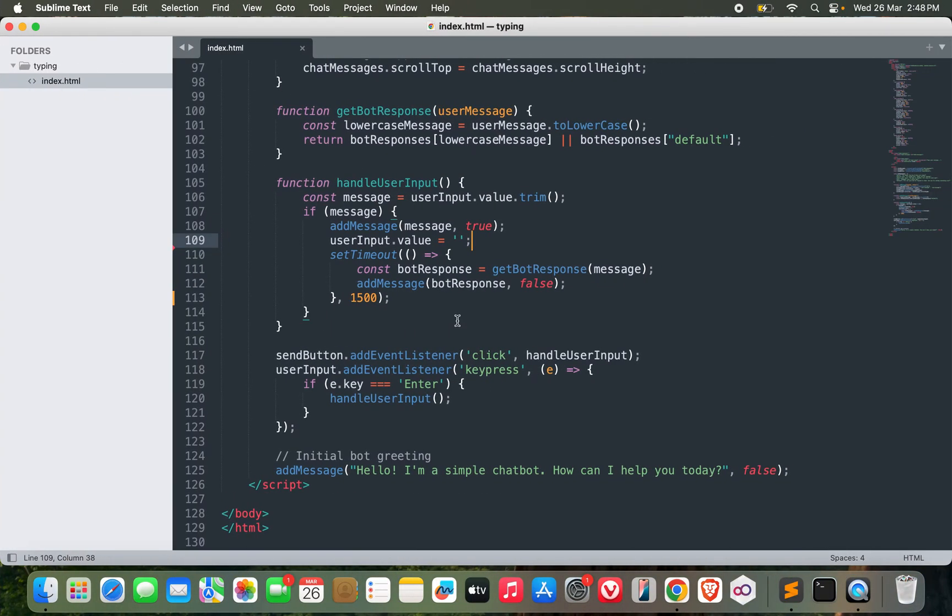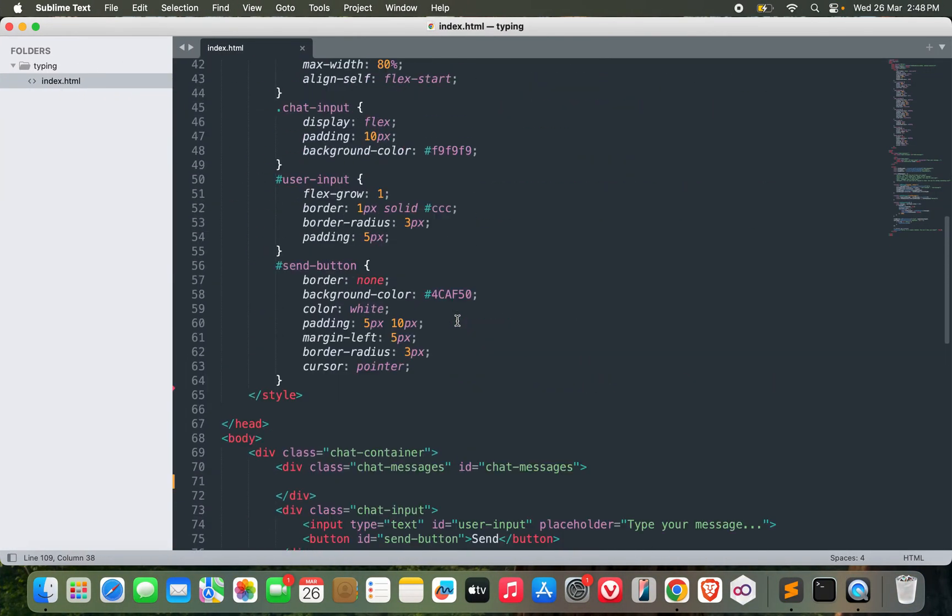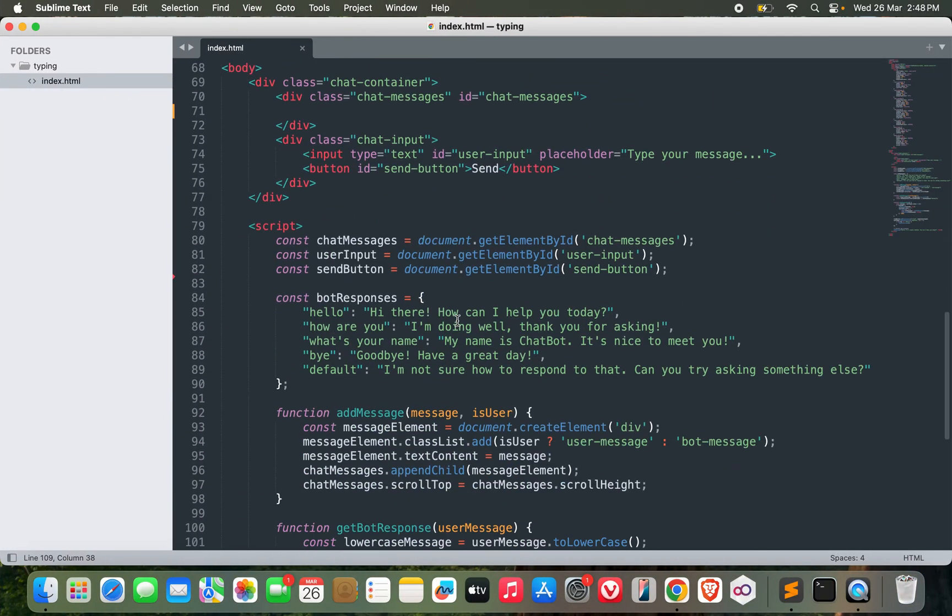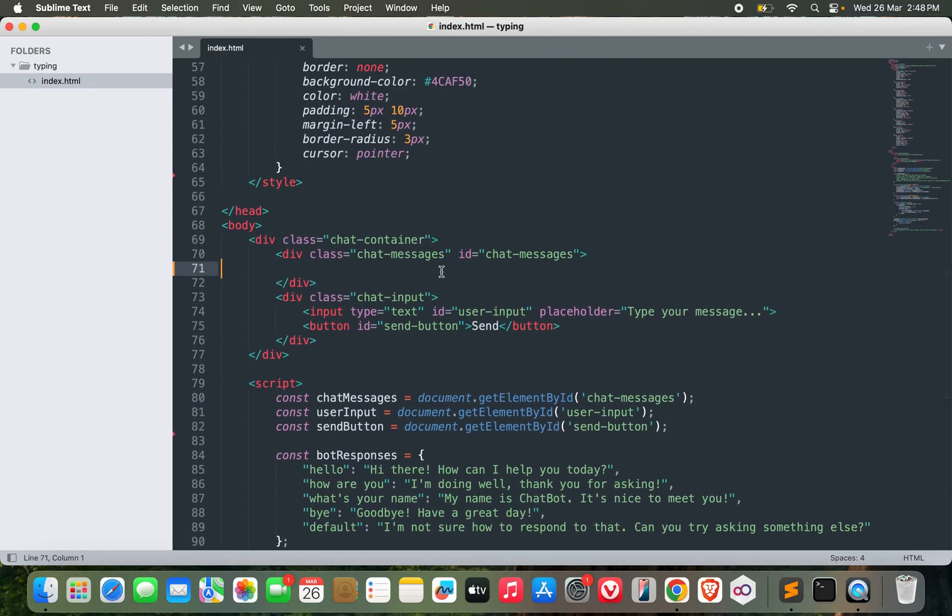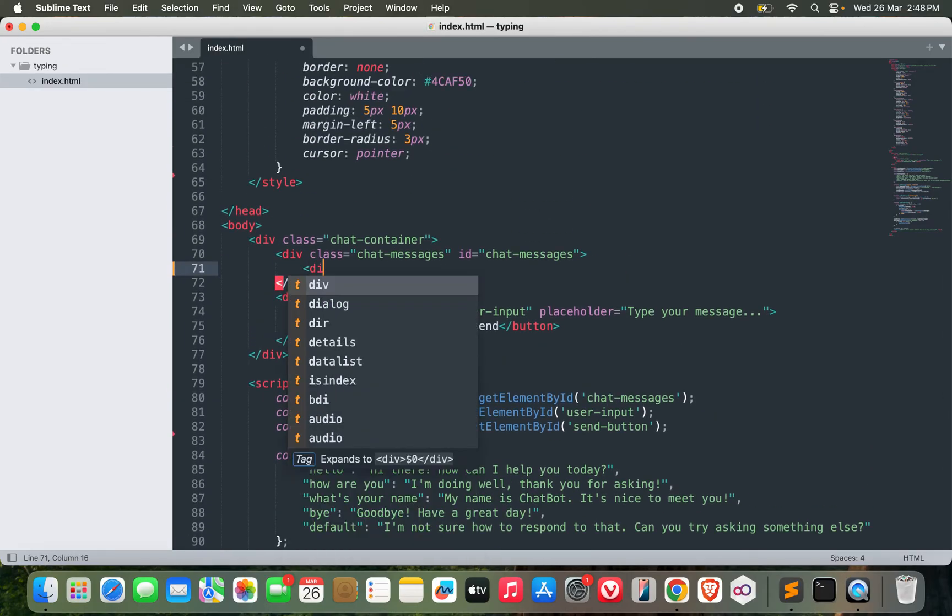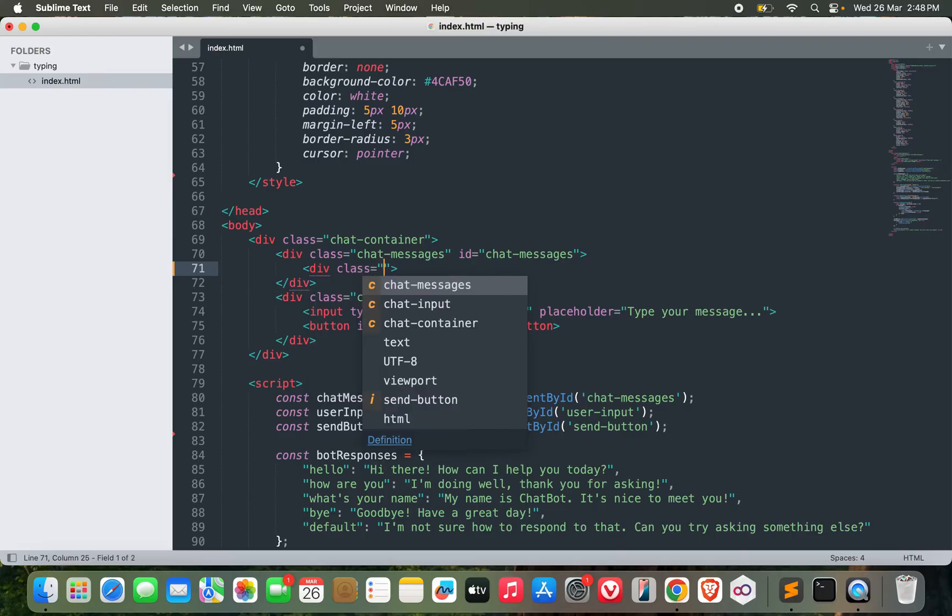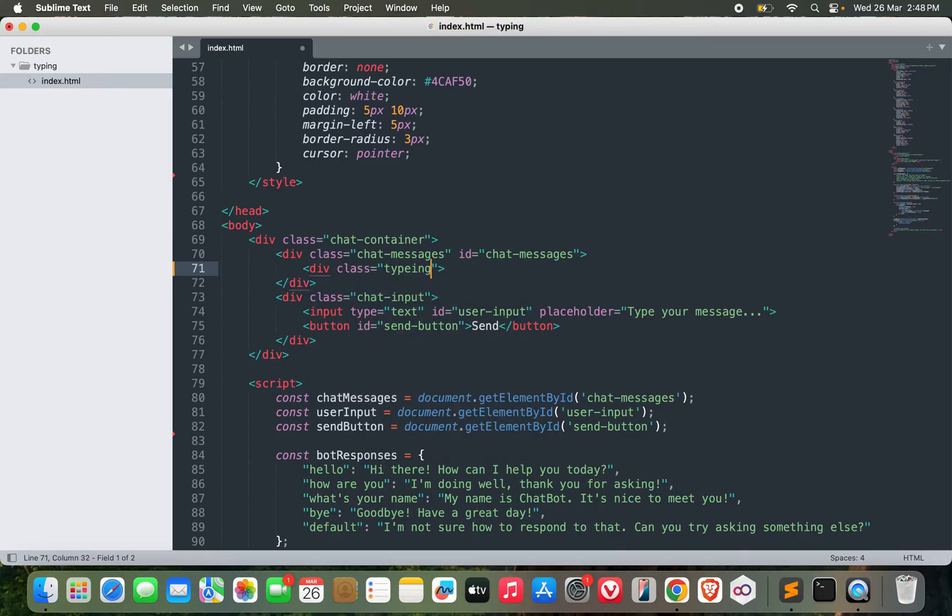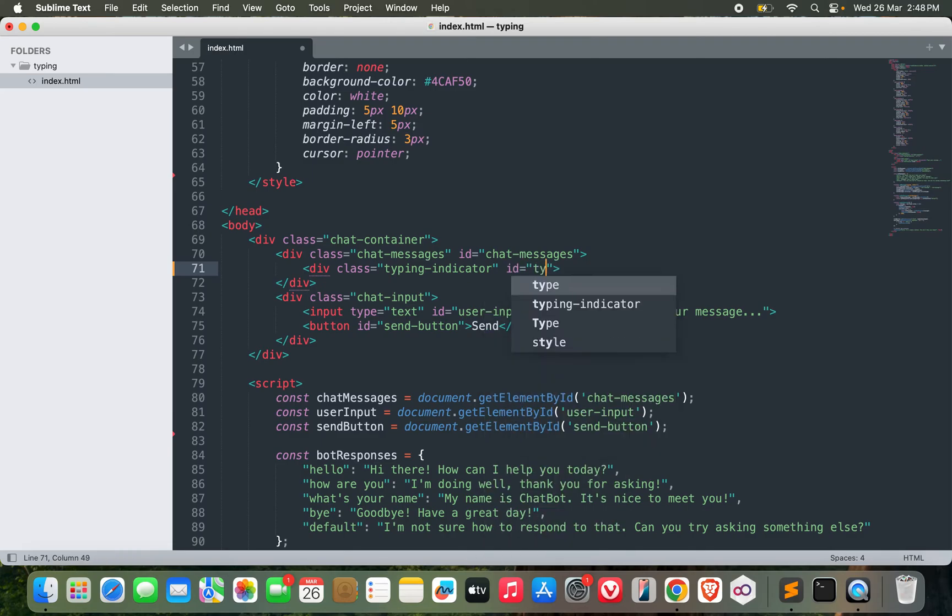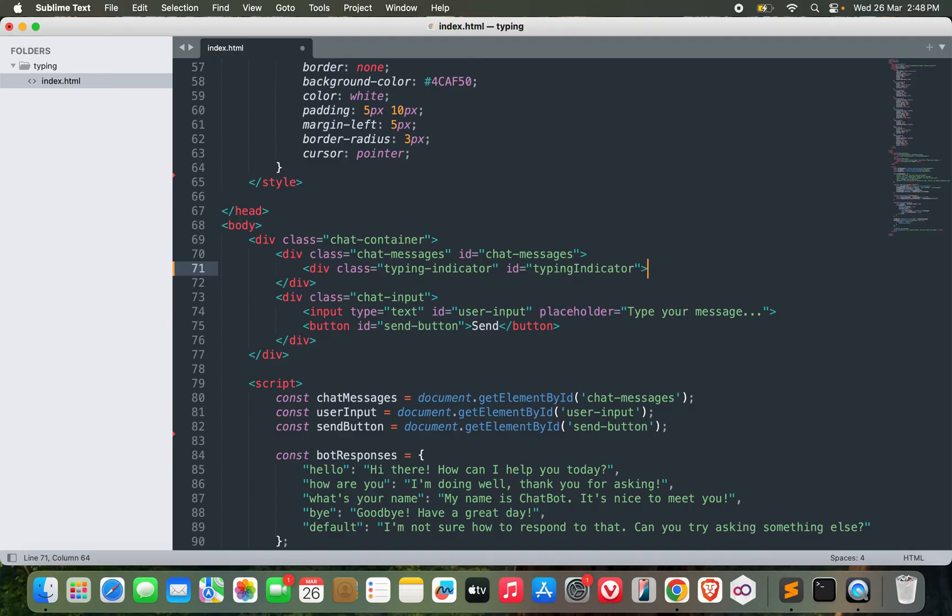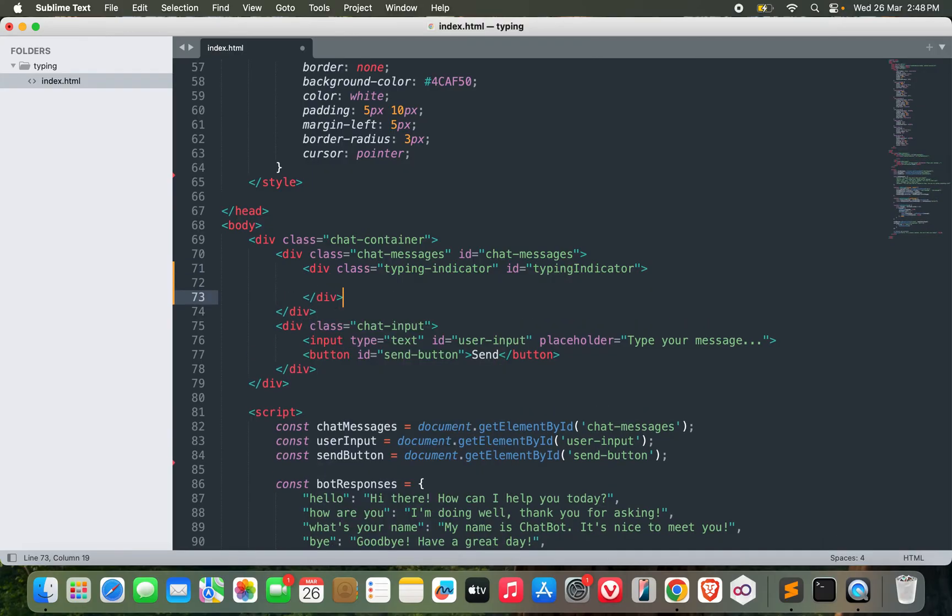So let's get started. What I want to do here is add a div with class 'typing-indicator', and let me add an ID as well - 'typing-indicator'. I can say 'typing' for now.